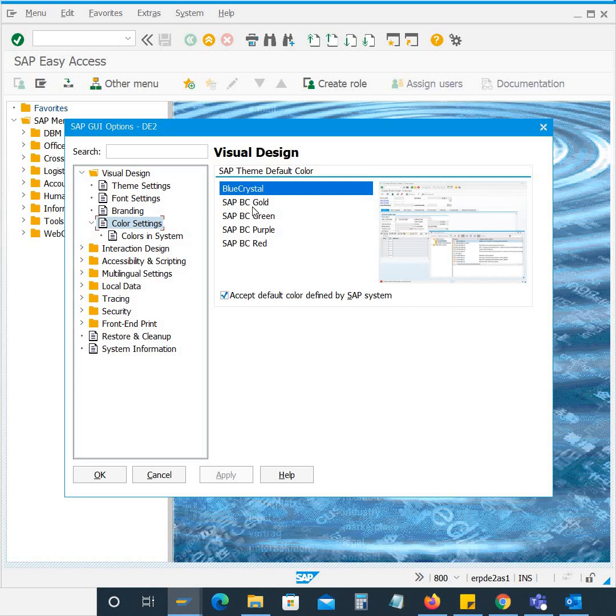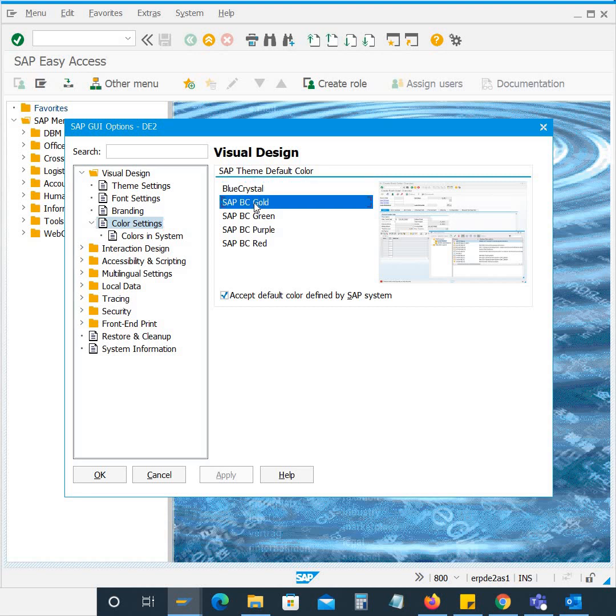So you can change it to any one of your choice. Let's say I'm going to select the color as SAP PC Gold and click apply.